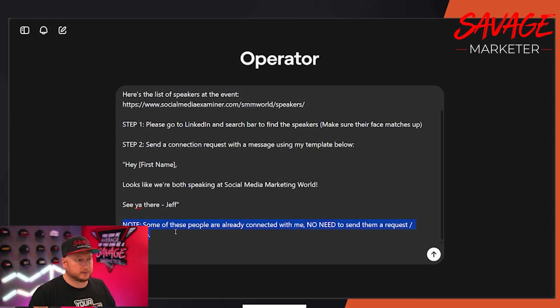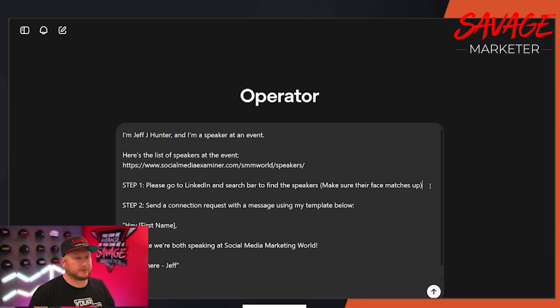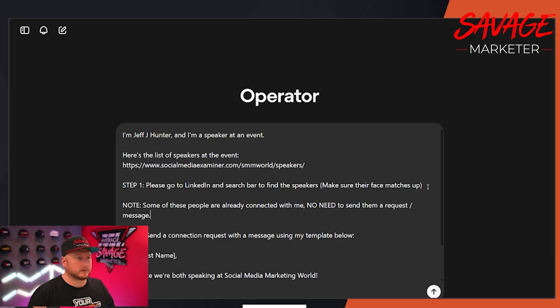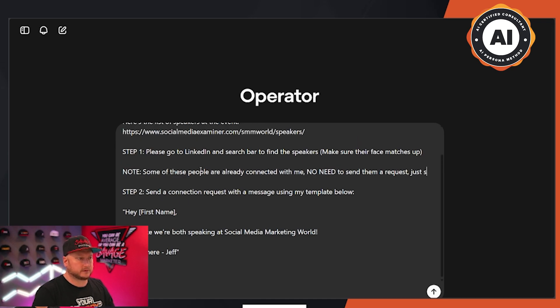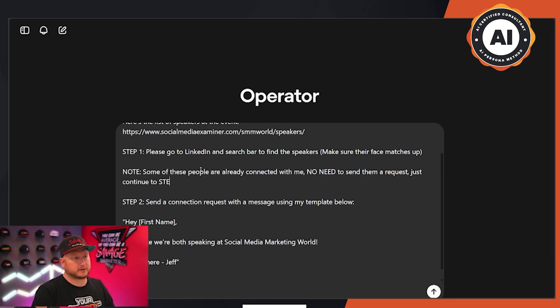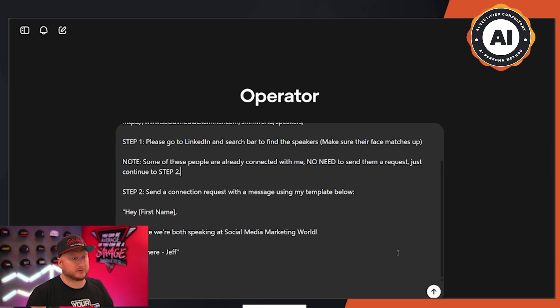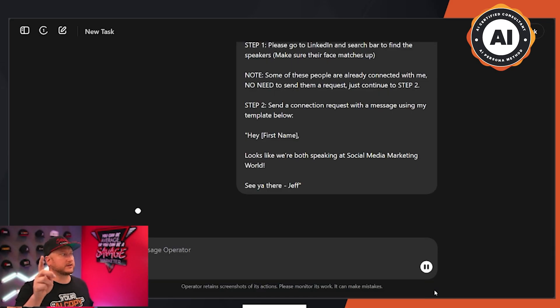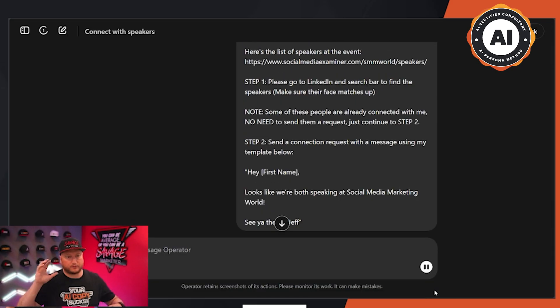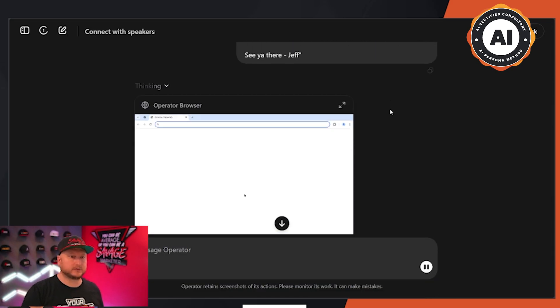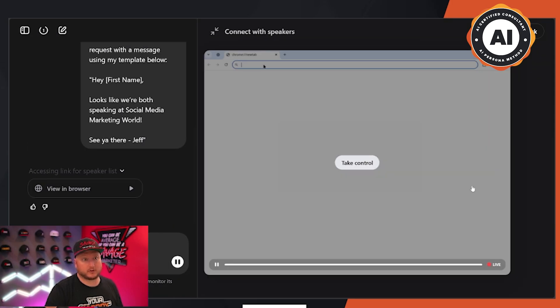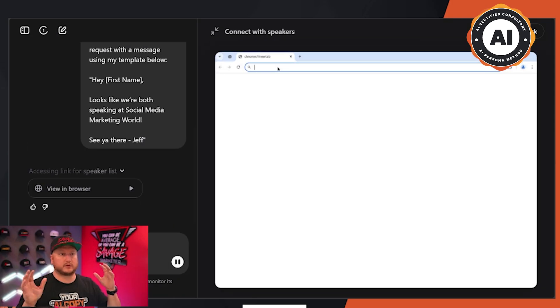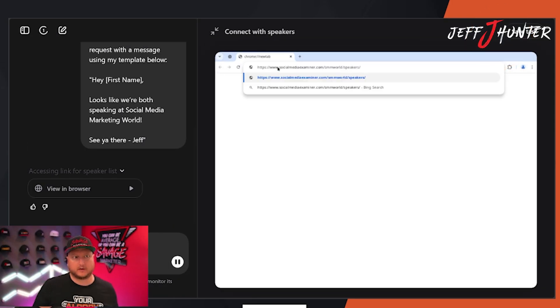So this right here, I'm going to put this here. Some of these people are already connected with me. No need to send them a request. Just continue. Step two. Now, unfortunately, this is how dumb you have to be with operator. Now watch, watch this work. Now watch, hopefully this, for those of you who are new at this stuff, or maybe even if you are seasoned, but you don't know how to communicate with an agent.